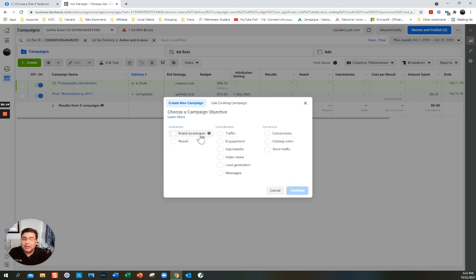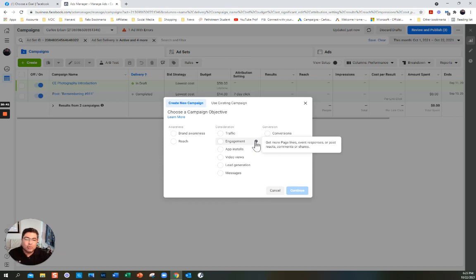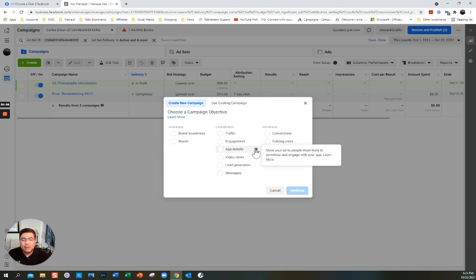With impressions, you're very targeted and have high frequency. Under consideration, you have different options — consideration is how you get people to convert, and conversion usually means sales. You can generate traffic to your website, or you can aim for engagement — likes, comments, shares. There is something called engagement rate, which is basically likes plus comments plus shares divided by your impressions.